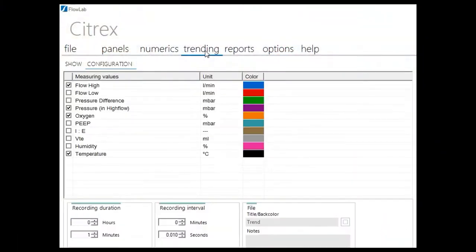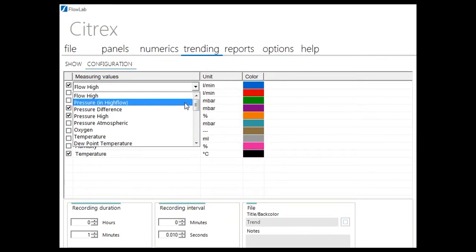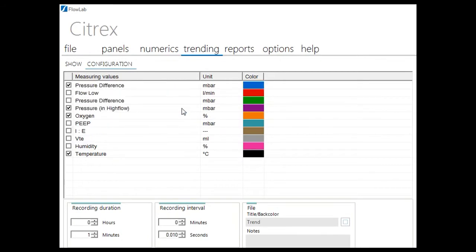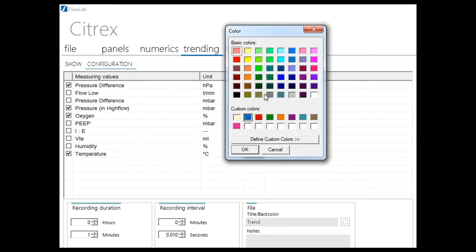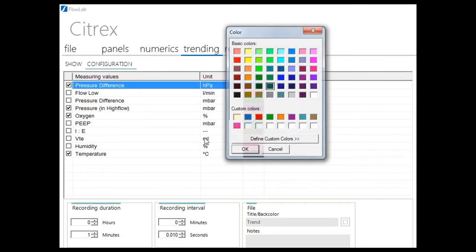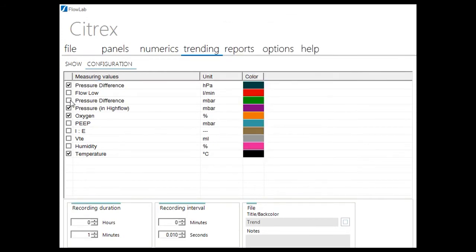FlowLab offers also trending capabilities up to 100 hours. Recording duration and interval can be defined, and ten parameters can be recorded at the same time. Trending data are stored in Excel-compatible file format.